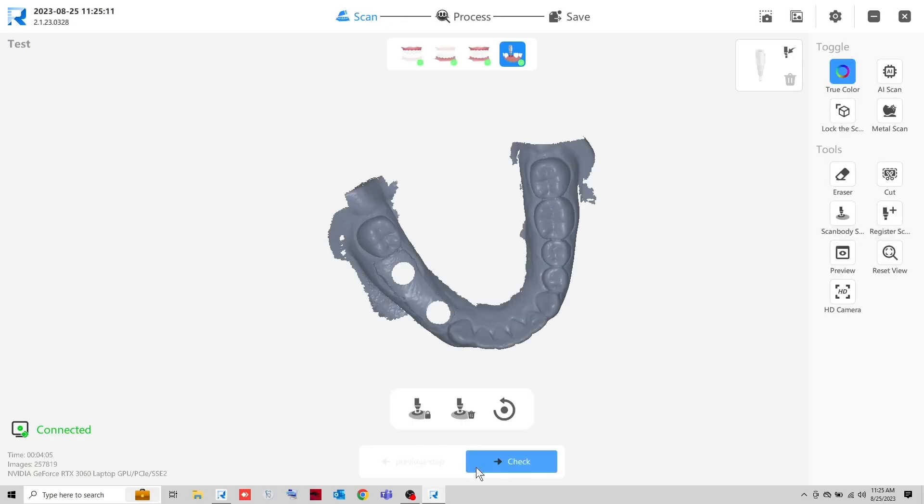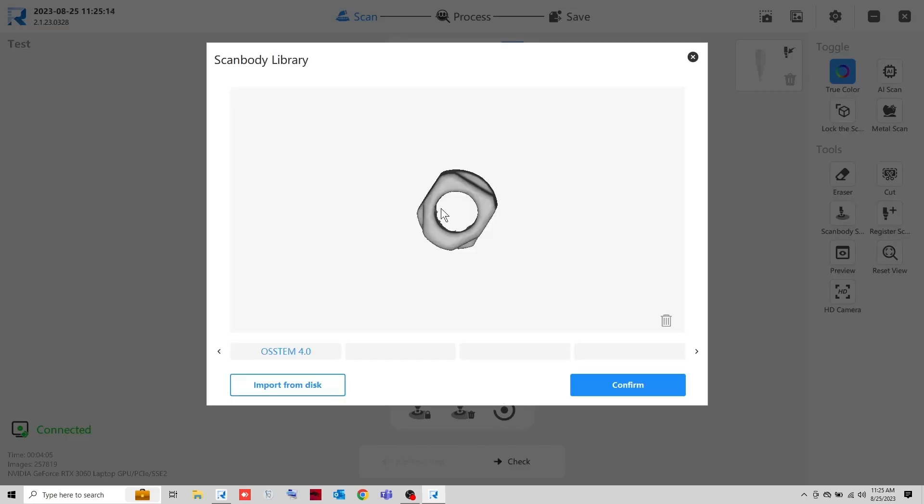Now that you have the file, click the Import Reference ScanBody button. Select the scan body you want to use and confirm it.